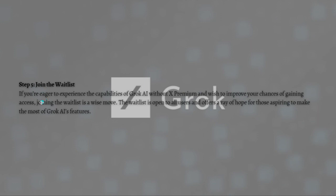Now, join the waitlist. If you're eager to experience the capabilities of Grok AI without X Premium and wish to improve your chances of gaining access, joining the waitlist is a wise move. The waitlist is open to all users and offers a ray of hope for those aspiring to make the most of Grok AI's features.